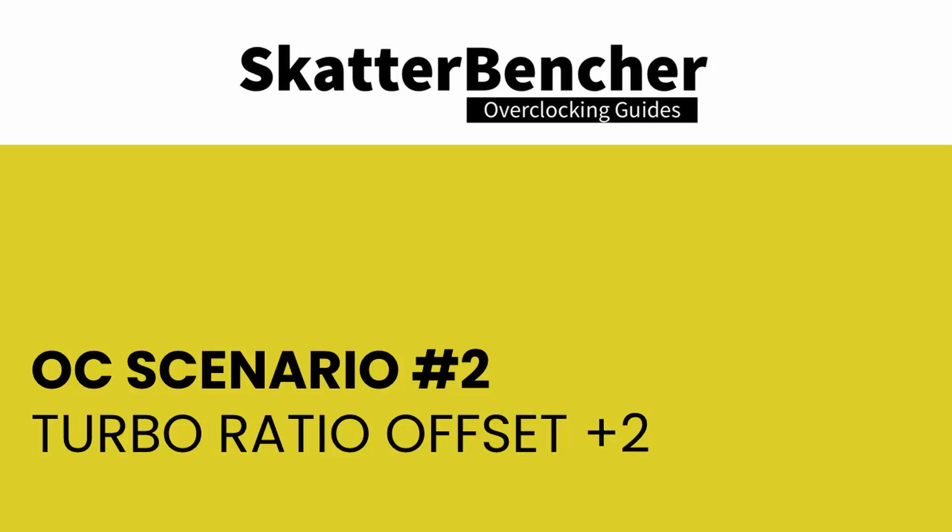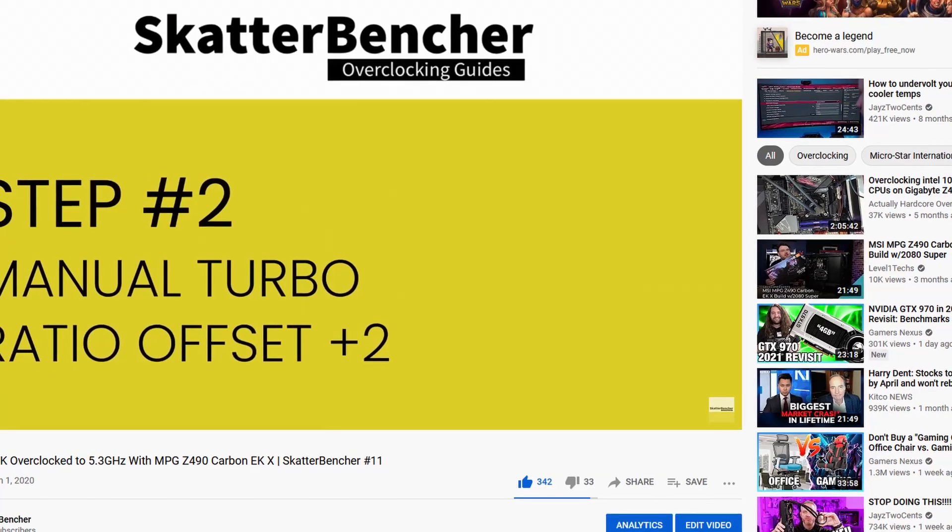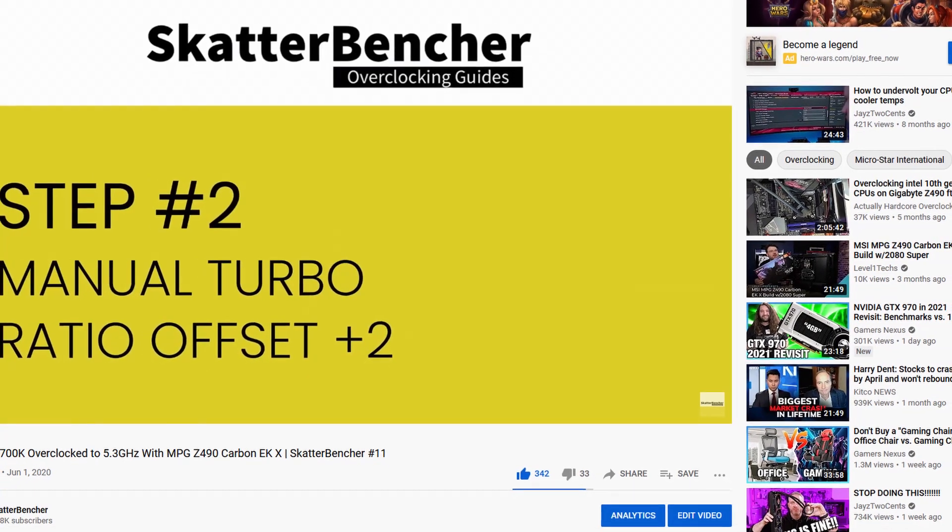Anyway, let's do some manual overclocking. The Z590 Carbon EKX motherboard offers a very convenient way to do manual overclocking by using the Turbo Ratio Offset function. This function simply lifts the Turbo Boost ratios up from the default configuration by a specified amount. Regular viewers of this channel will know that we also used this overclocking technique when we were overclocking the Core i7-10700K with the Z490 Carbon EKX motherboard.